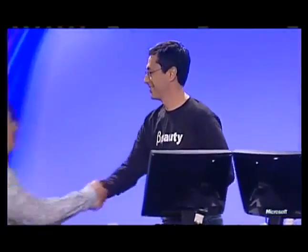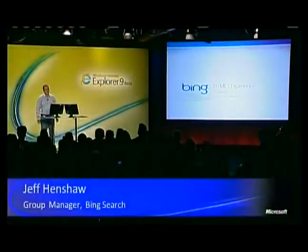And to show a preview of what the search experience can become when the browser enables it to use the whole PC, please welcome Jeff Henshaw of the Bing team. Thanks, team. Looks fantastic. Thank you, everybody.